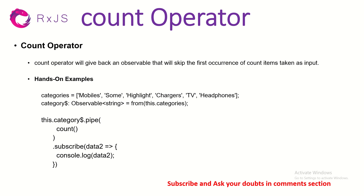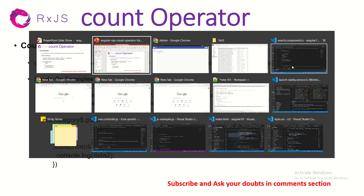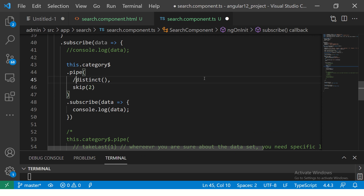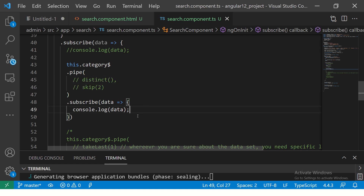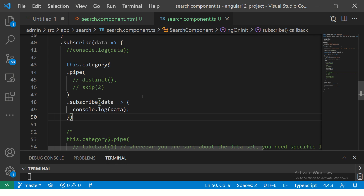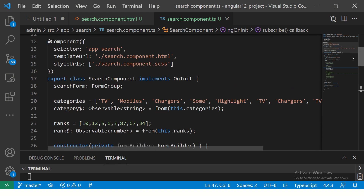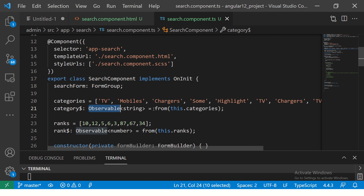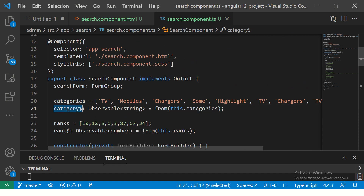Let's see it in hands-on. In the last episode we used the distinct and skip operators, so make sure that you go and check those out as well. First let me show you what it would give you if I just print. All I have is an array with a few values, and I'm making an observable out of it using the from operator. So category observable is the one that we are looking at.